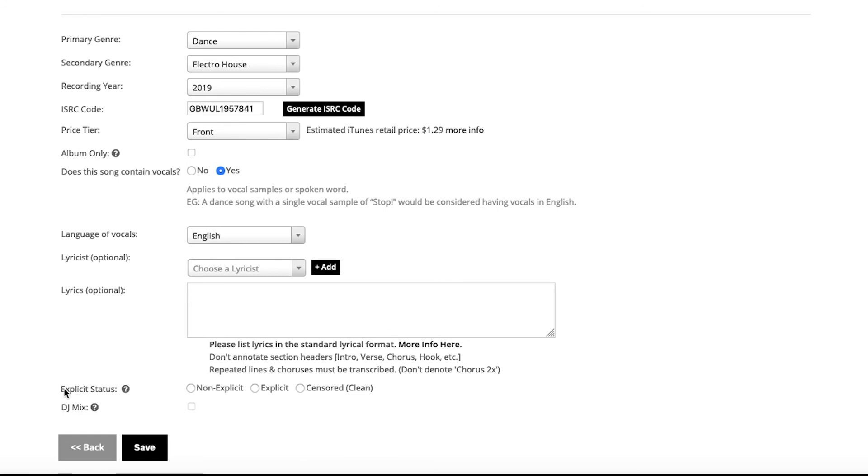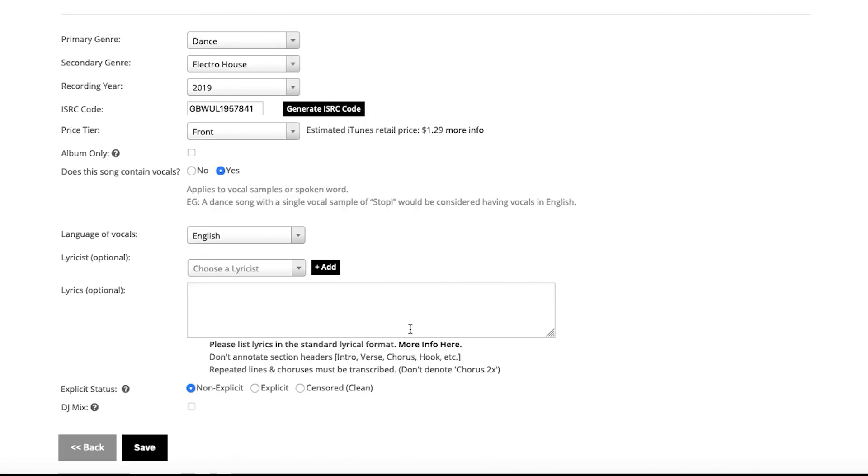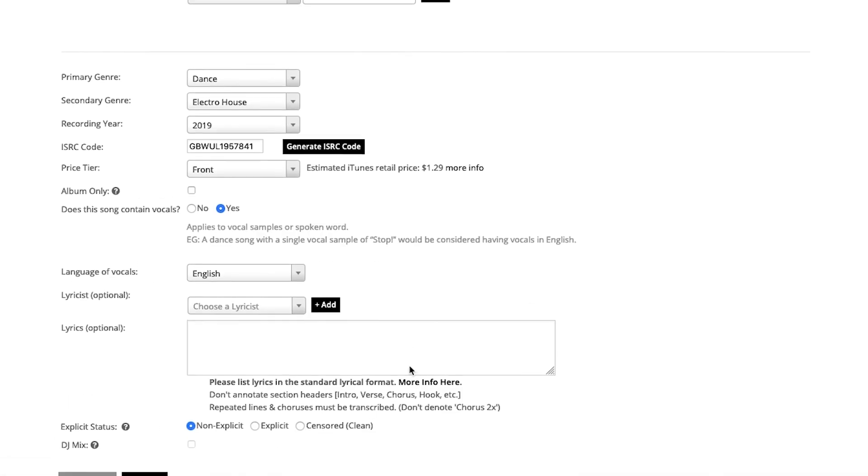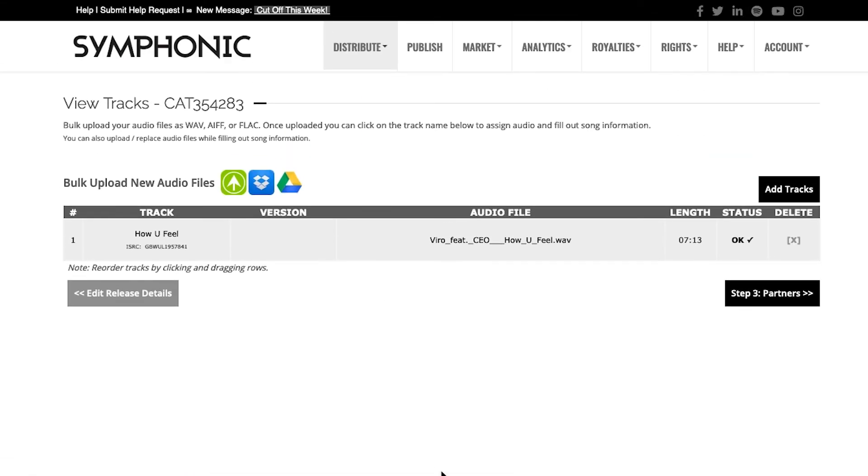Then you want to select the explicit status. This is a clean song, so non-explicit will work there. And it is not a DJ mix, and as you can see, you're not able to select DJ mix unless your song file is of a certain size. So once I've entered in all the details, I will click Save, and that will complete the track detail for this release.